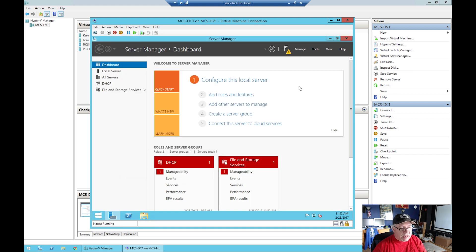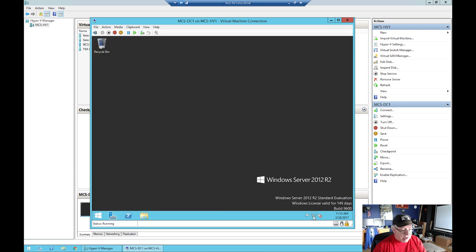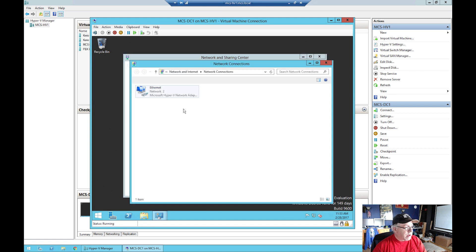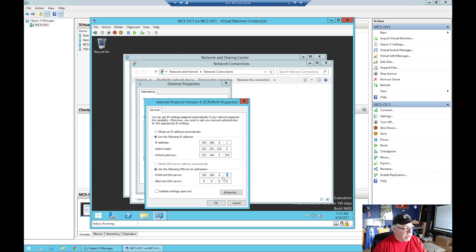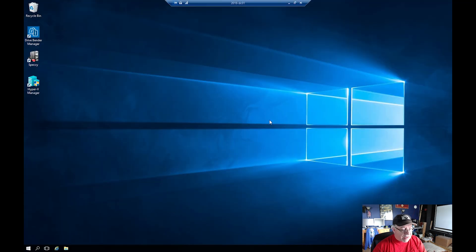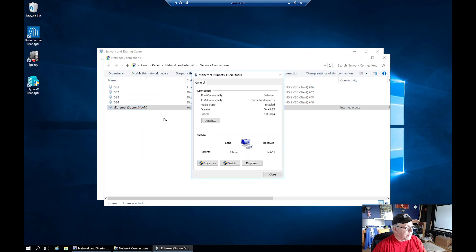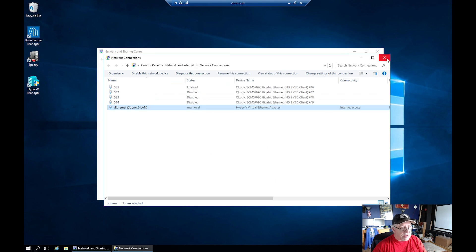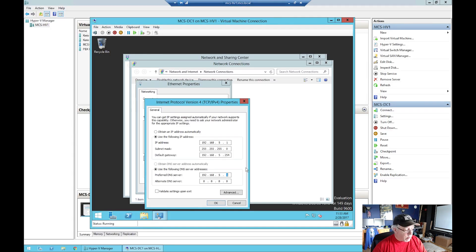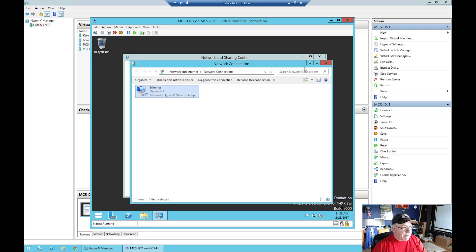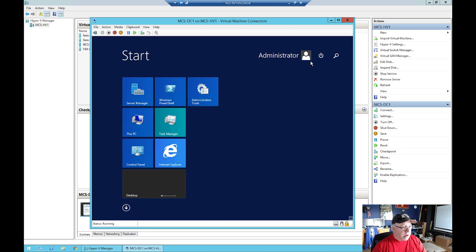It wants us to reboot, but we need to do one more change. If we want this member server to still be able to see the network, we need to change one of the network settings. I'll right-click the network icon, open Network and Sharing Center, go to adapter settings, go to Properties, and enter the IP address of the 2016 server - I think it's dot six. Yes, it's five dot six. So I'll change this to a six, click OK, and now we need to restart this machine.